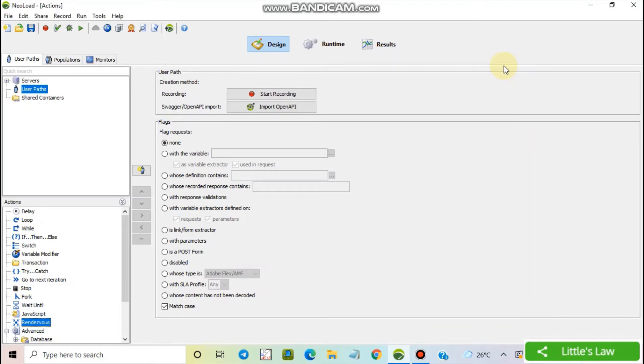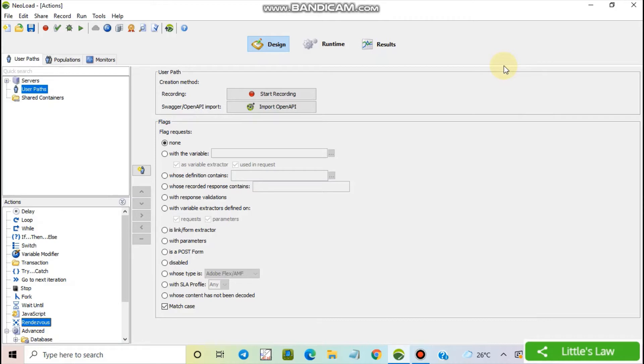Hi friends, hope you have seen my other videos on how to create a script using NLoad and how to install NLoad and various other videos. Today we are going to see about the logical actions which we have in NLoad.